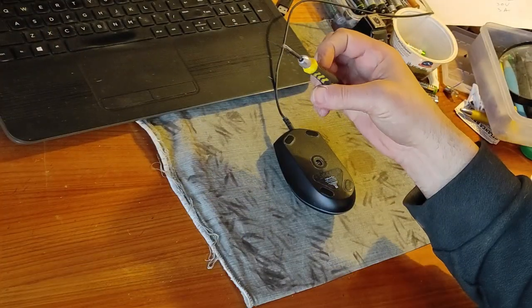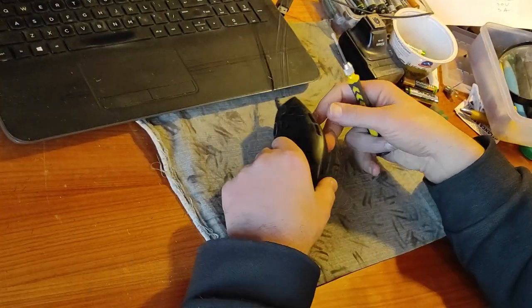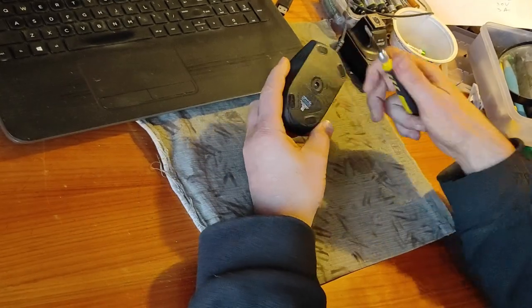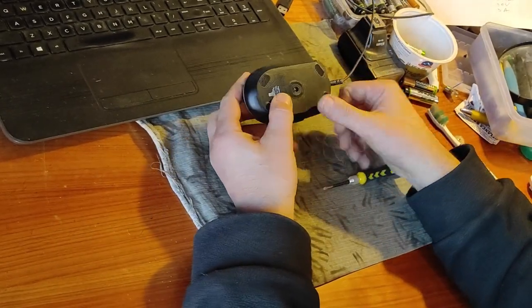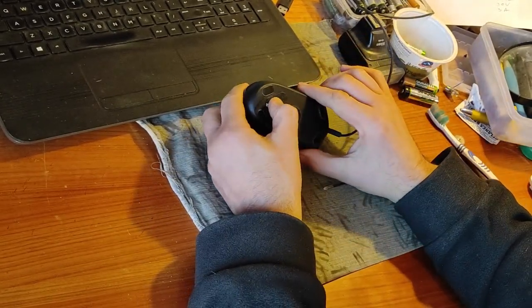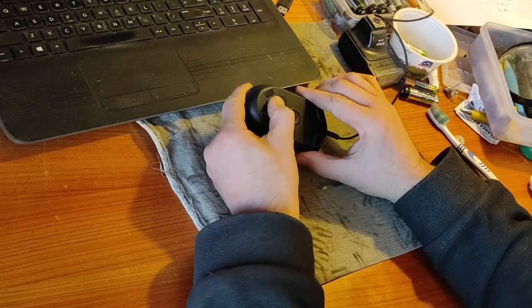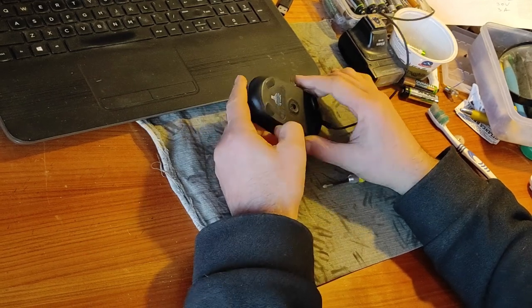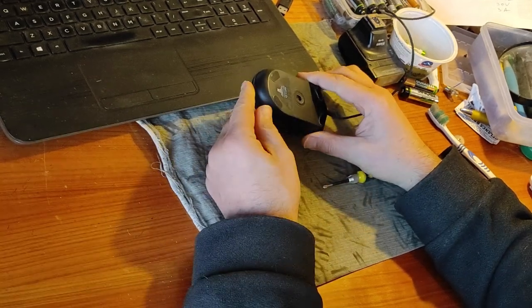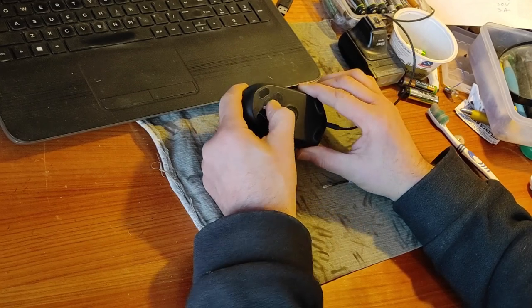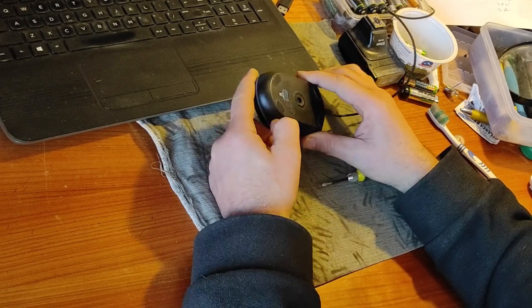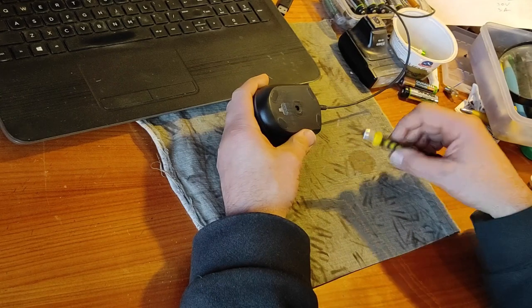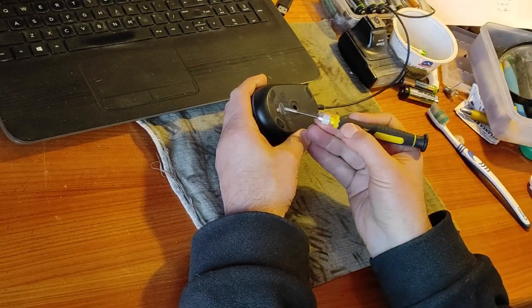You will need a screwdriver like this and if you press here on the back of the mouse you will feel a hole. I hope that you can see. This is a hole.